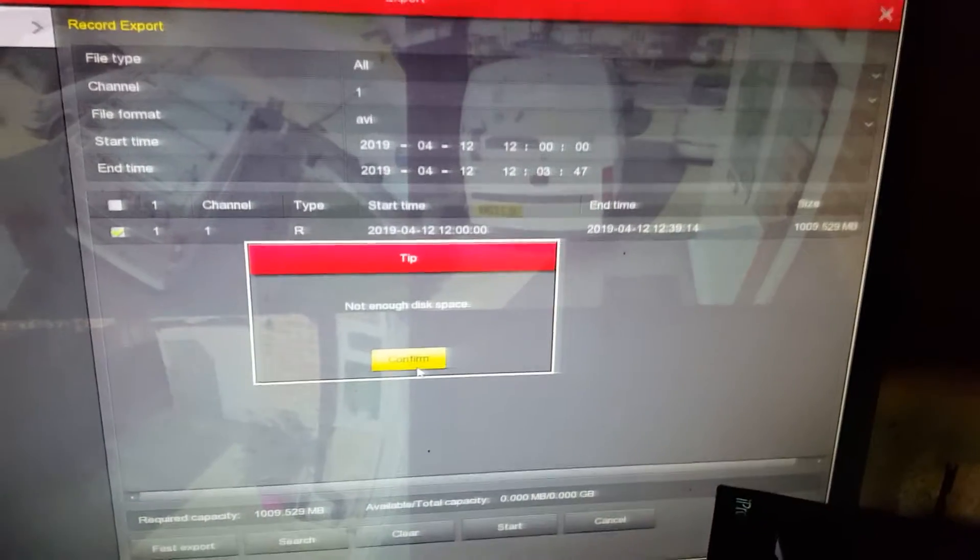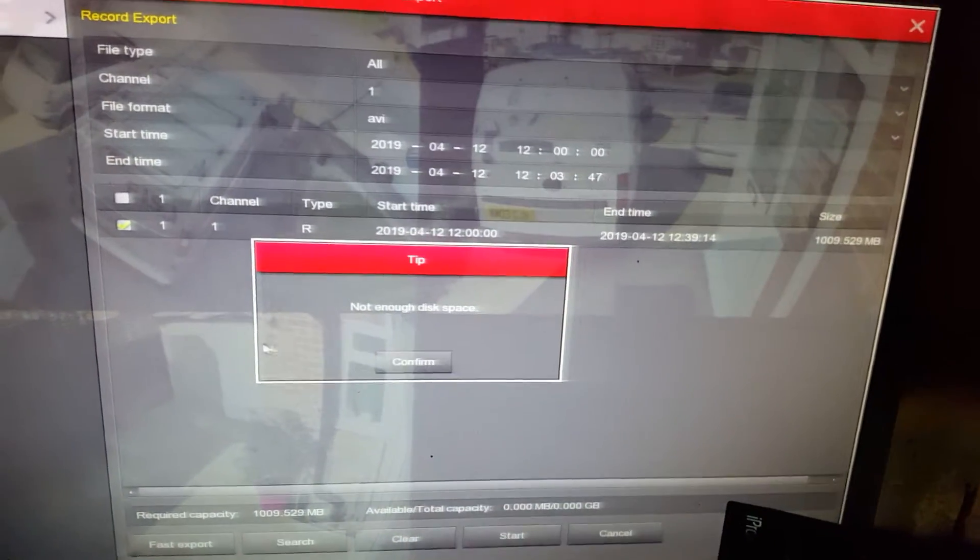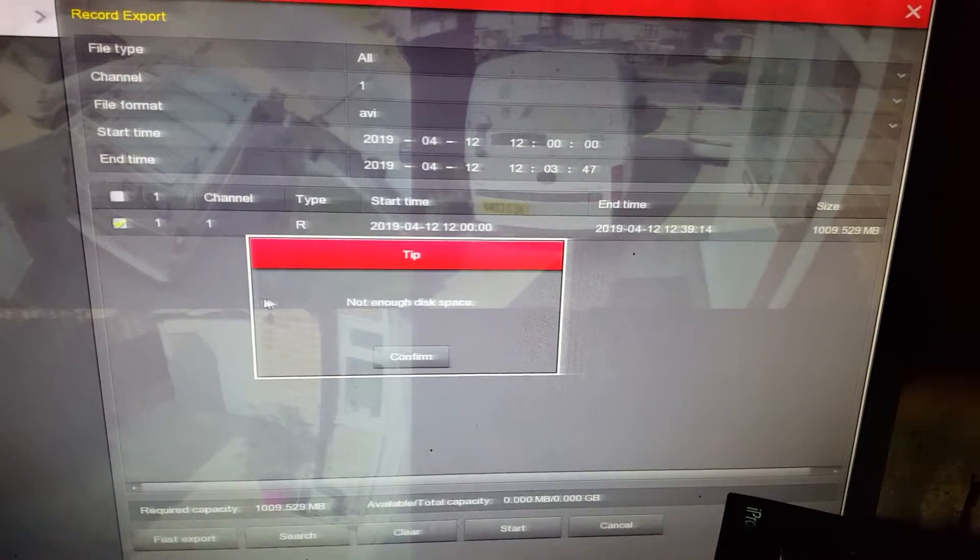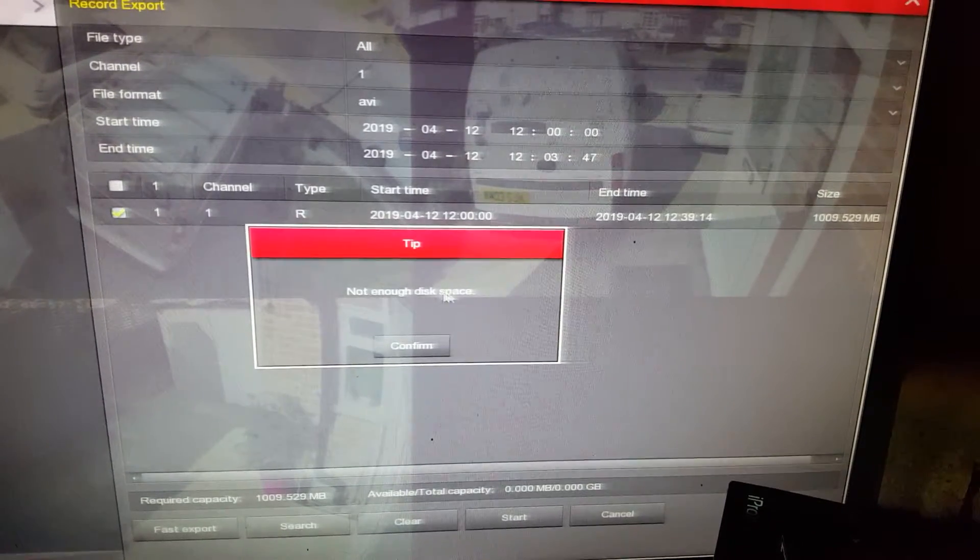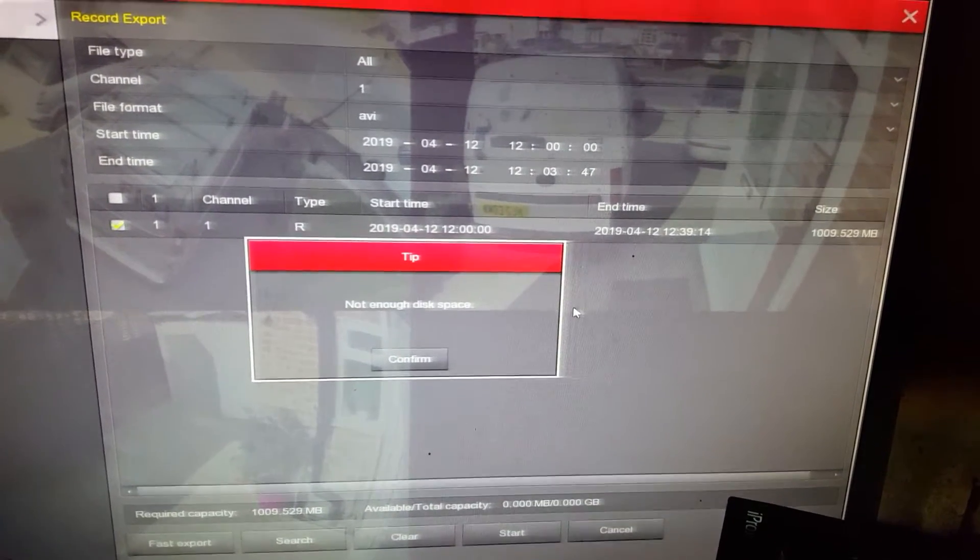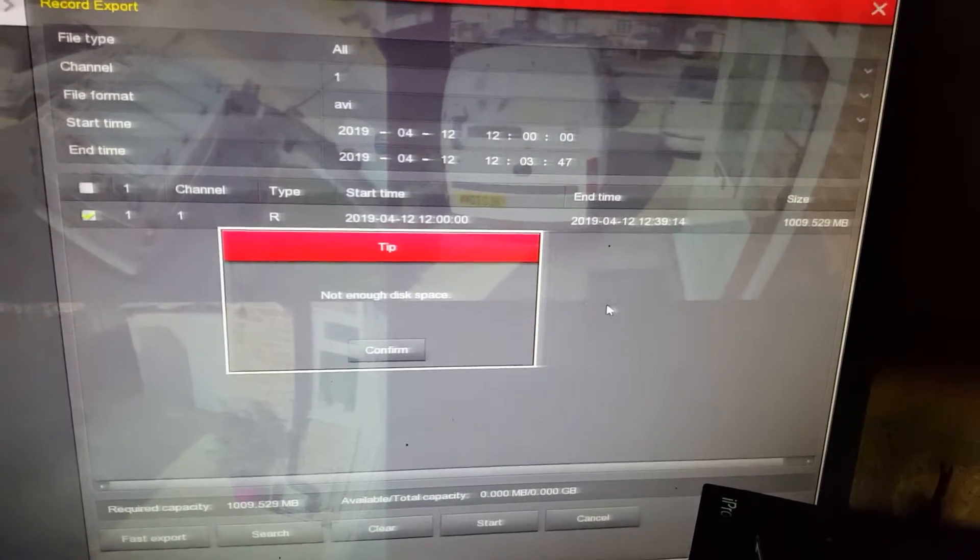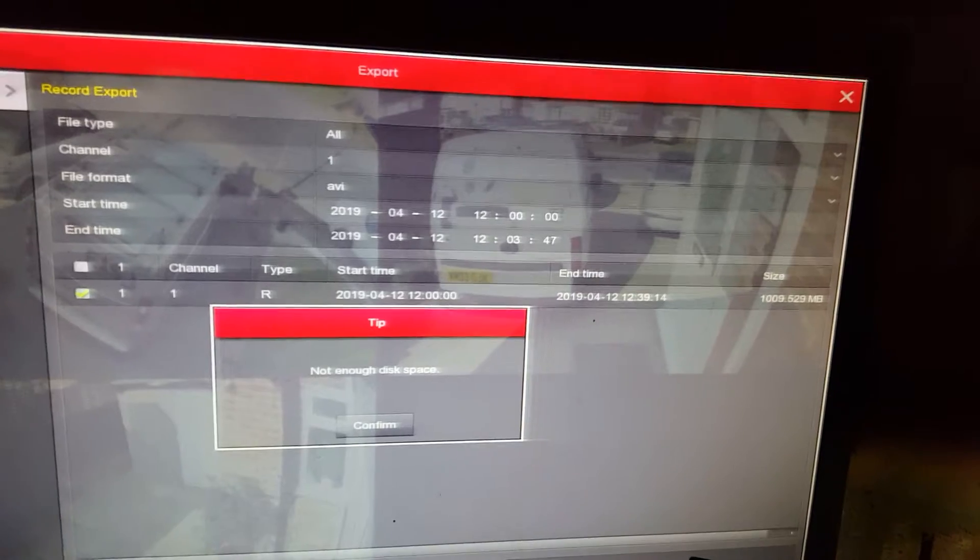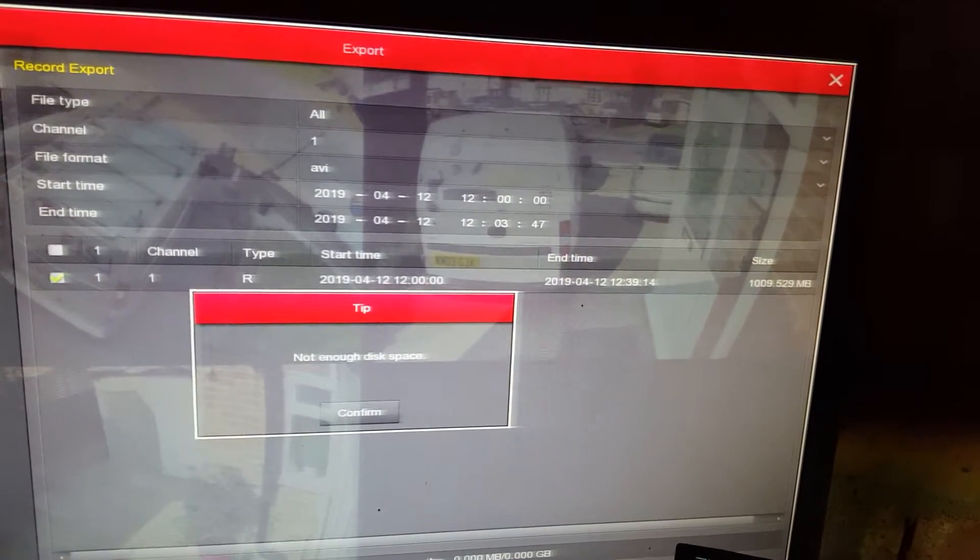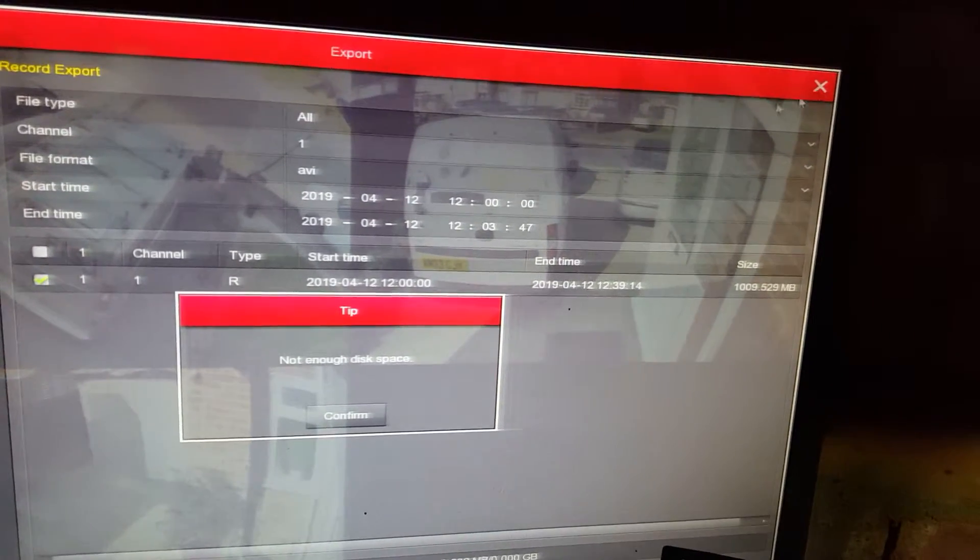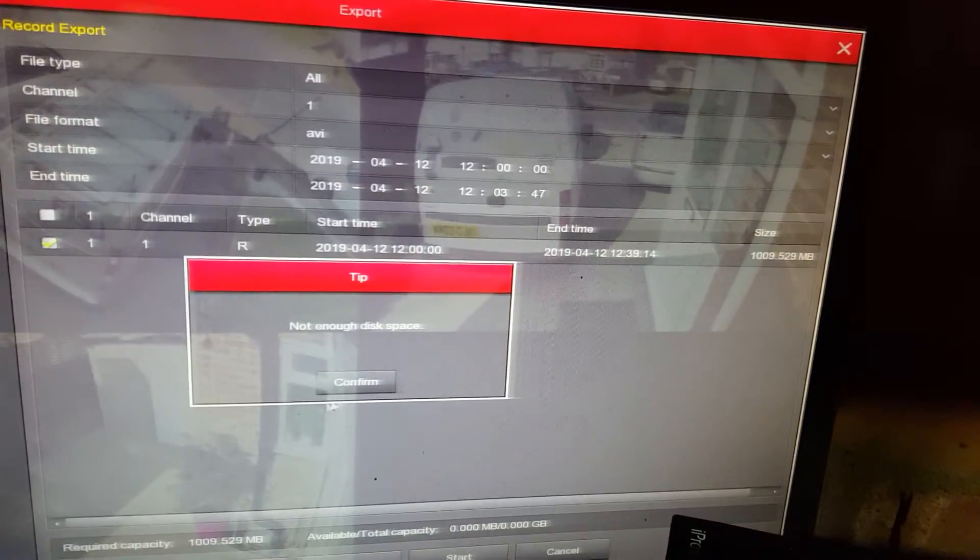Then this will start to record and then the progress bar will go from zero to 100, once it's done, you can just unplug it, plug it into any Windows or even a Mac computer, and then you can play back.